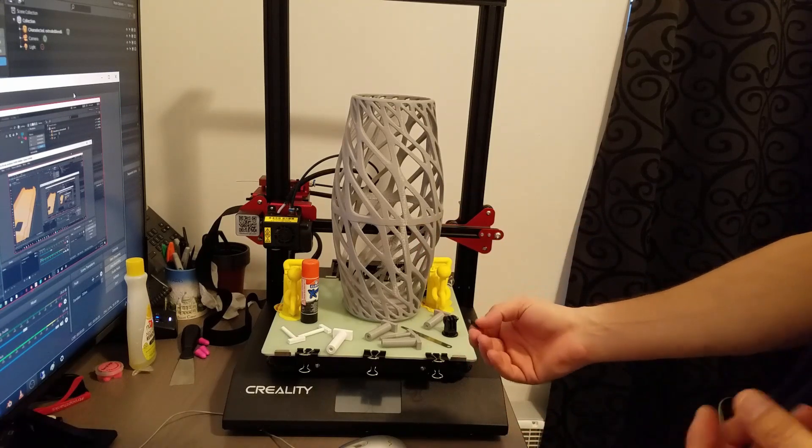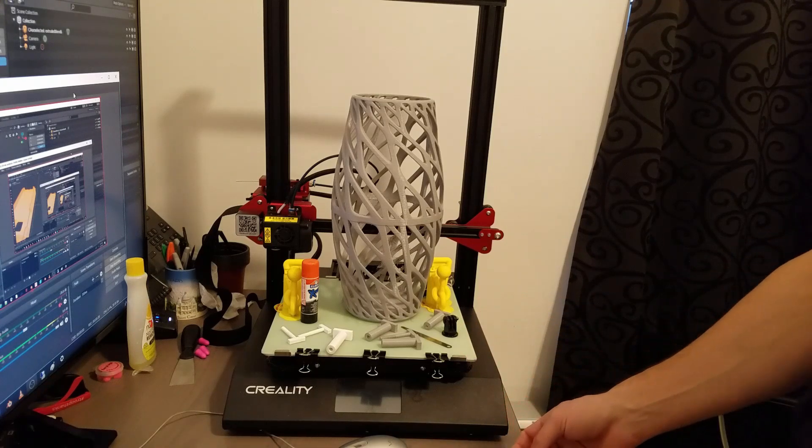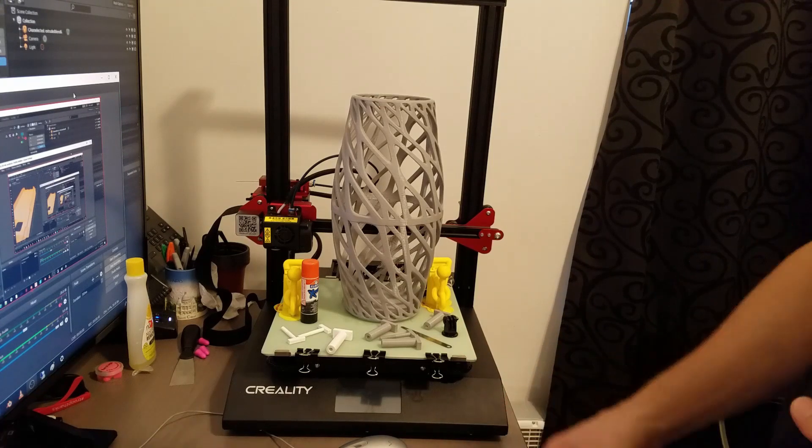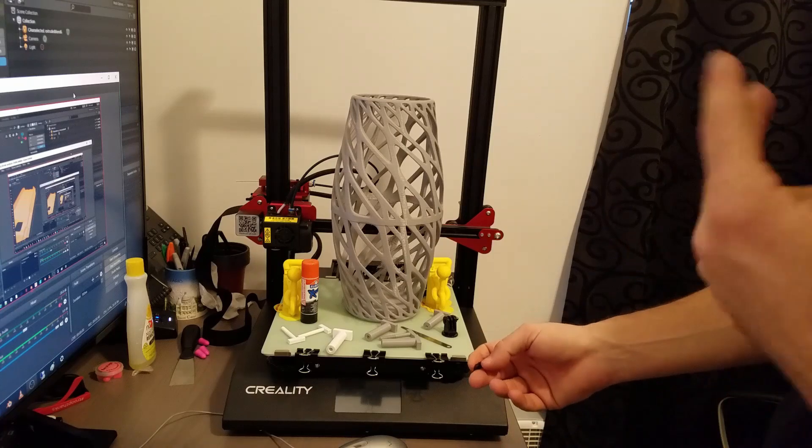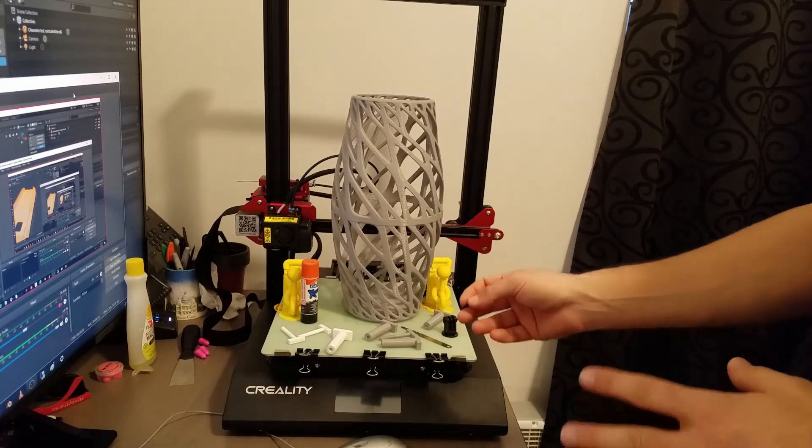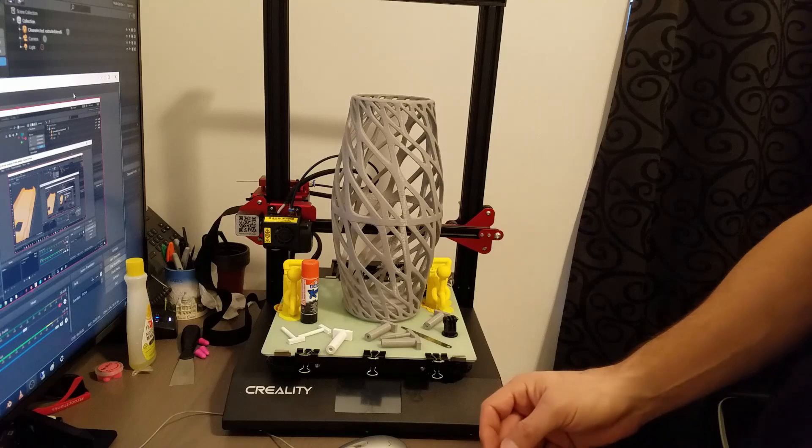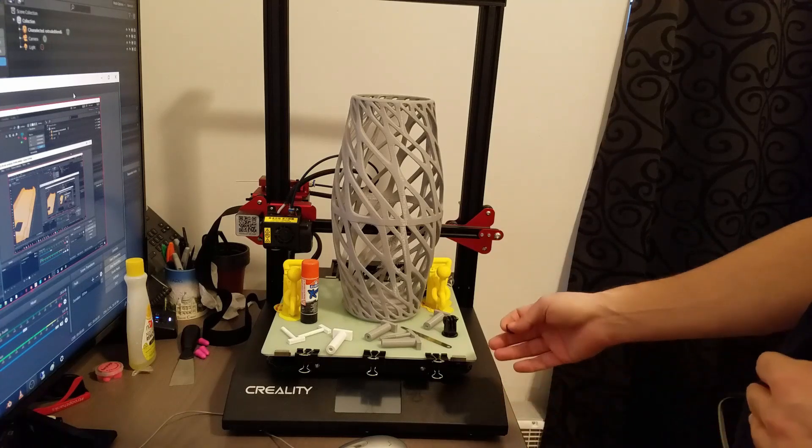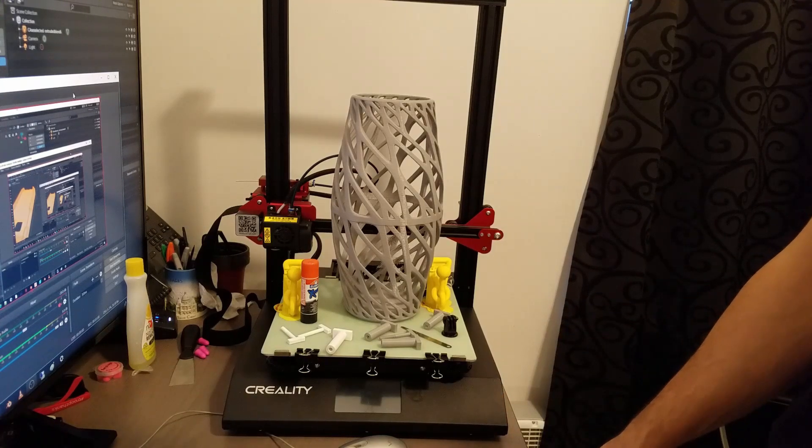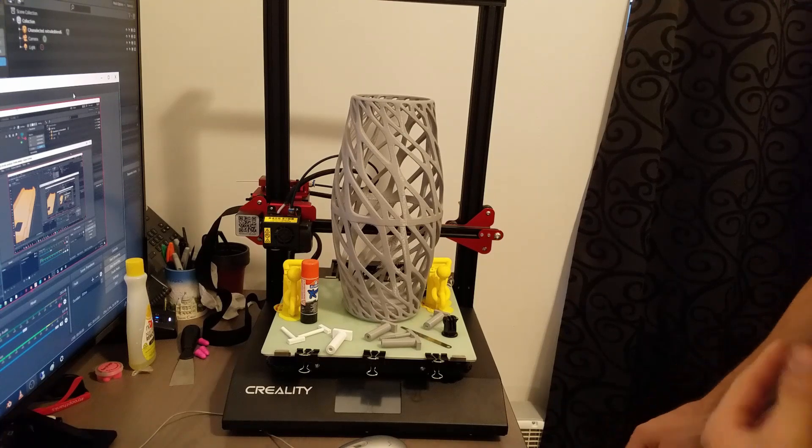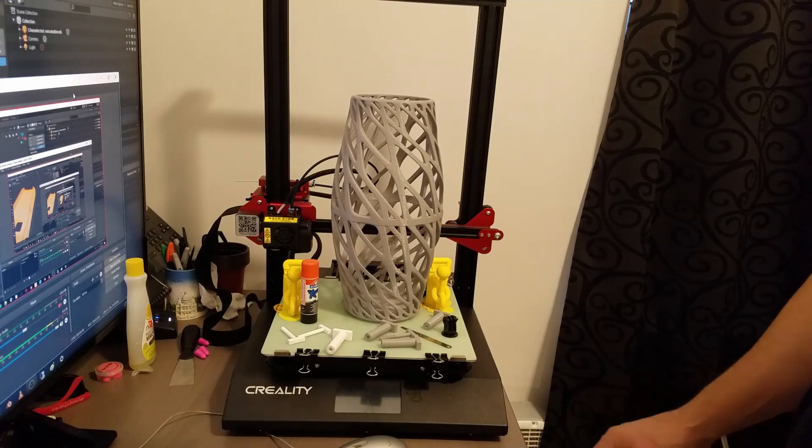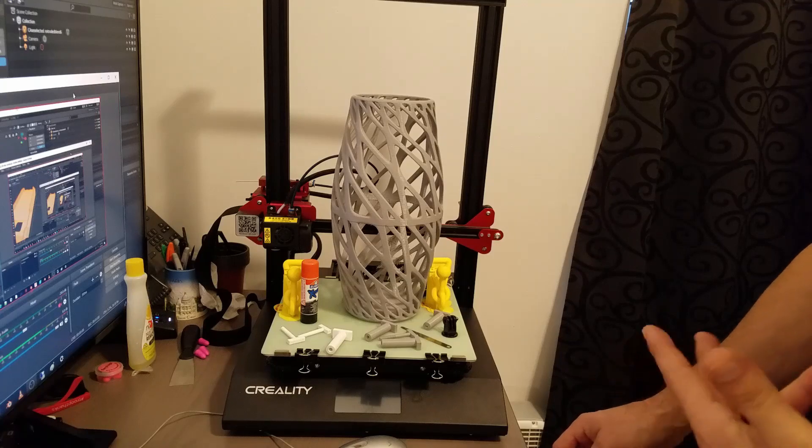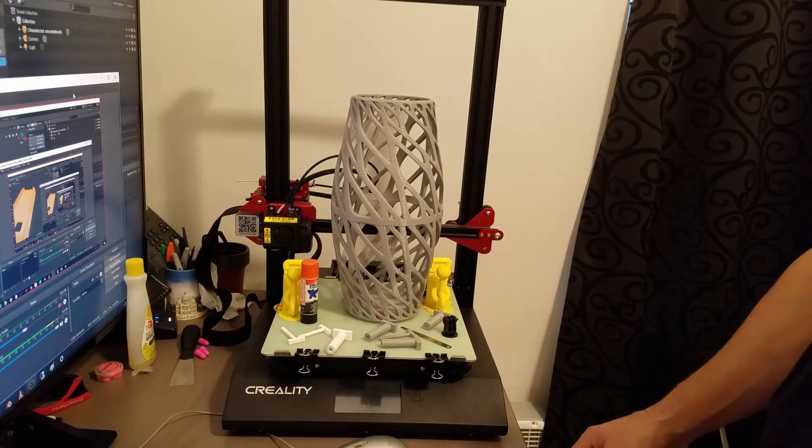If you use Cura to save directly onto the SD card, the Creality CR10 S Pro doesn't read the model. It just doesn't see the G-code, and that was the only thing that I could figure out in this regard. Besides this workaround, I'm trying to review it to the best of my 3D printing abilities and experiences.